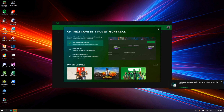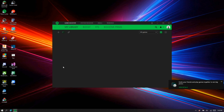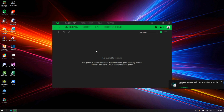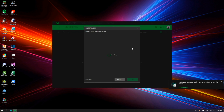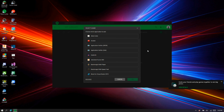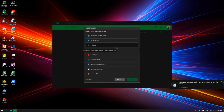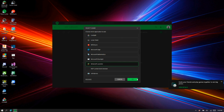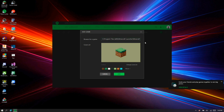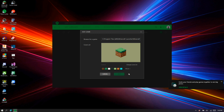Now that I've logged in, we want to add Minecraft specifically to Razer Cortex. I'll add my Minecraft launcher by pressing 'Add', then scrolling down until I see 'Minecraft Launcher'. I'll press OK, set how I want the cover art to look, and then press Add.